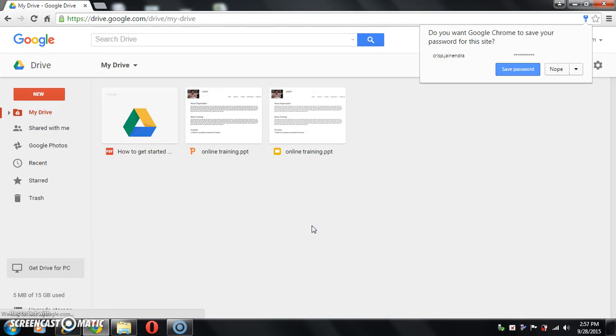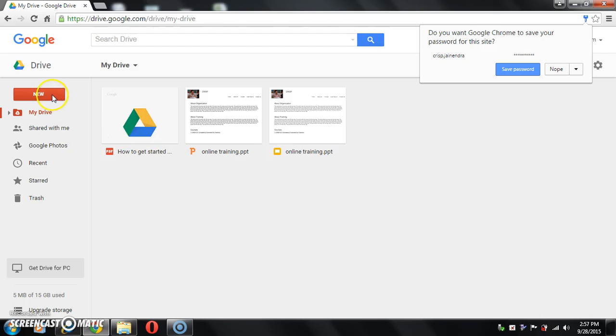Now click on new button and select file upload to upload your PPT.